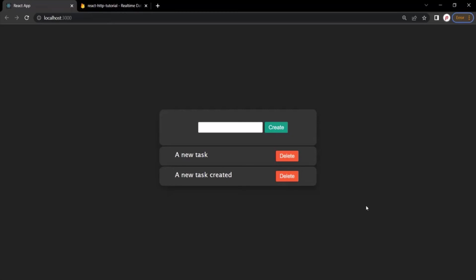One additional requirement: once the POST request is sent and we receive a response, we want to automatically send a GET request again to fetch all tasks from the database and display them in the webpage. Currently, we have to reload the page manually to see the new task. We want the tasks to be fetched automatically as soon as a new task is created.